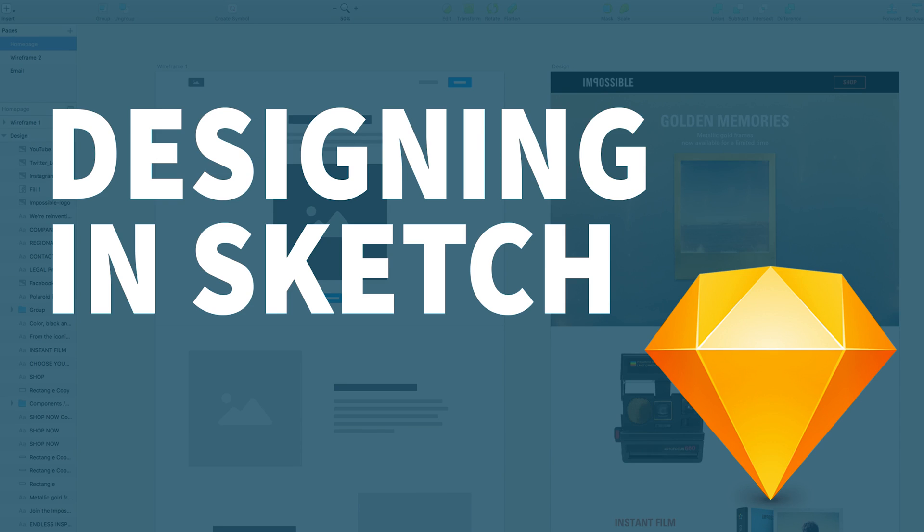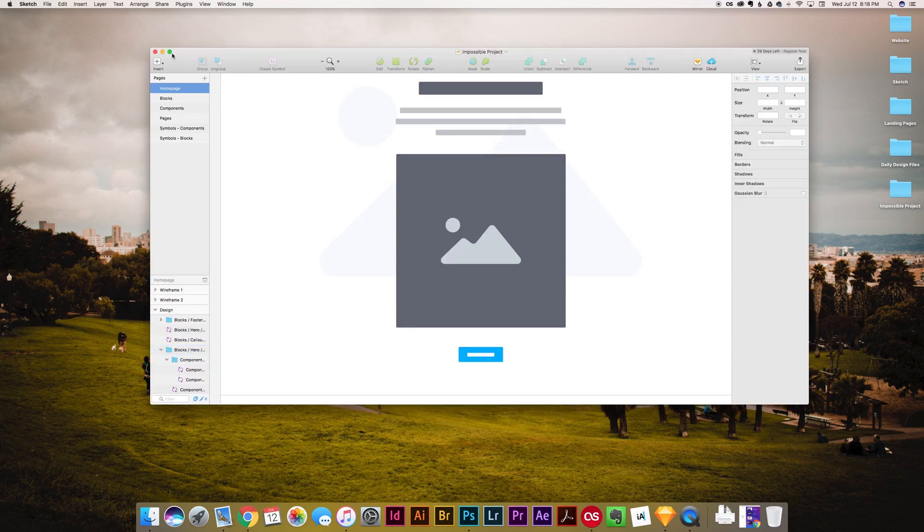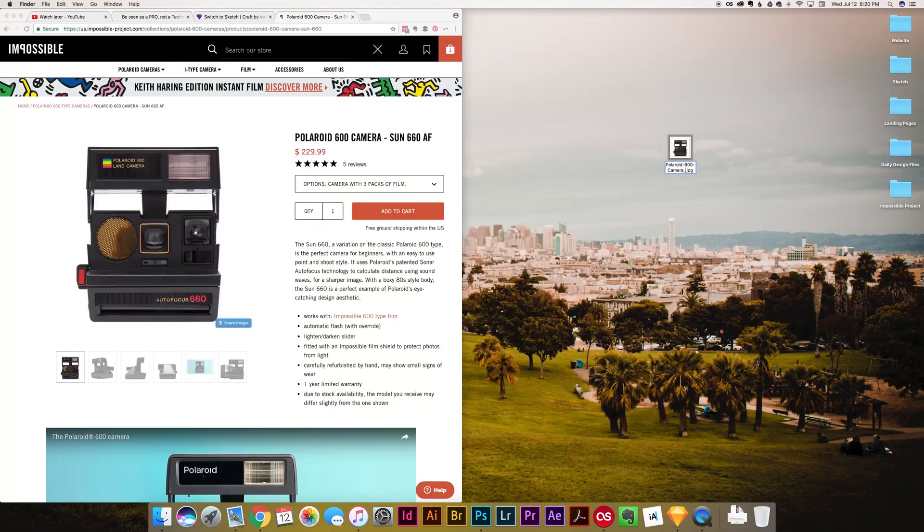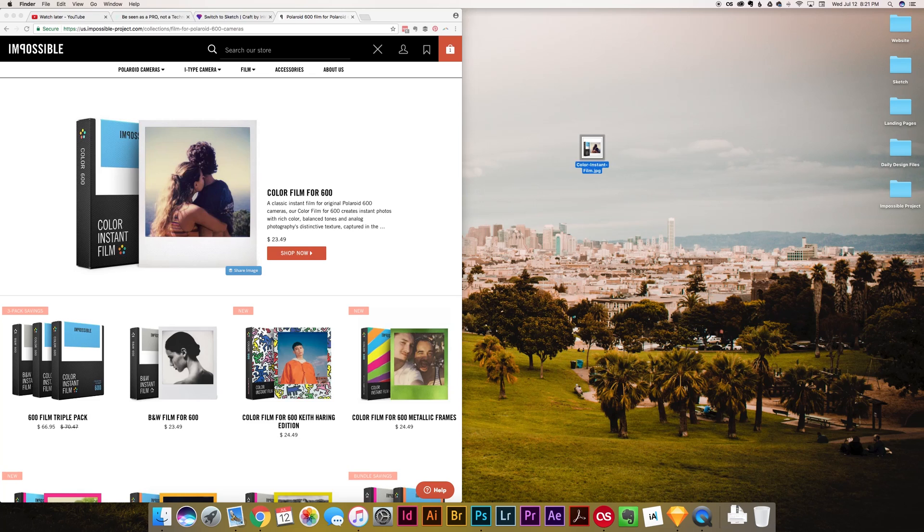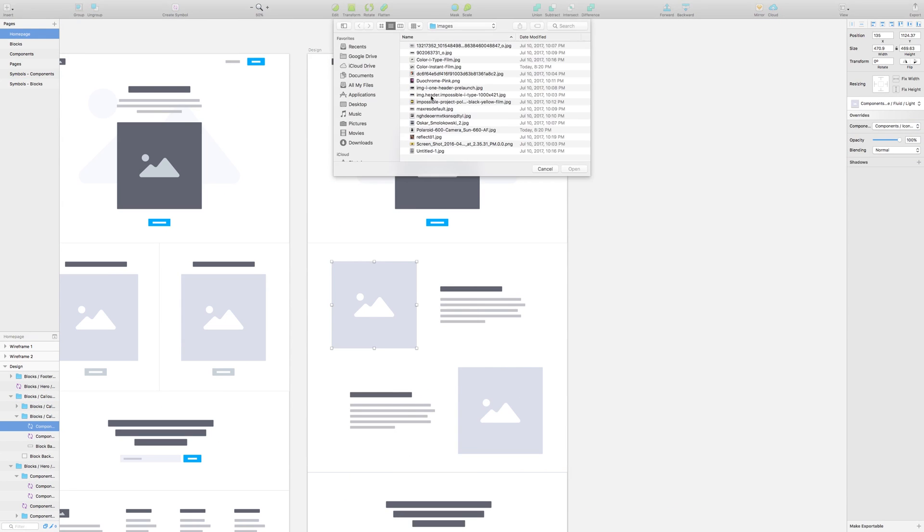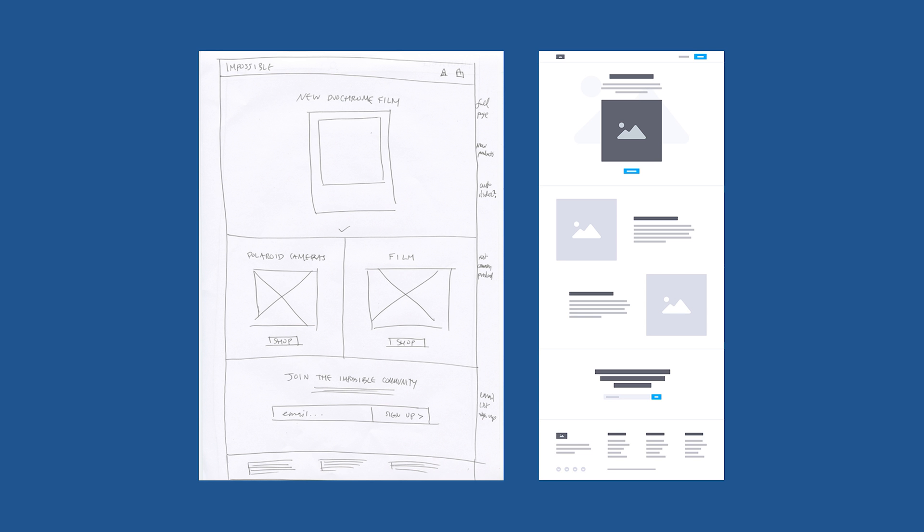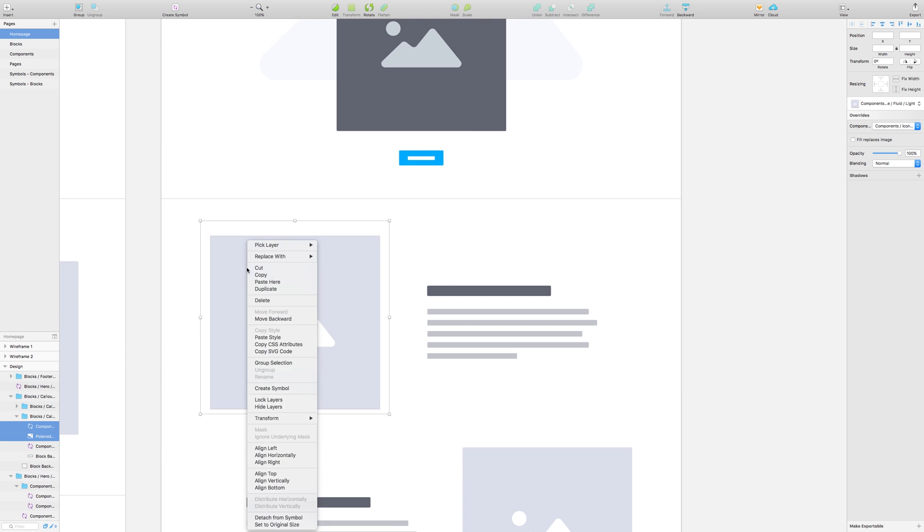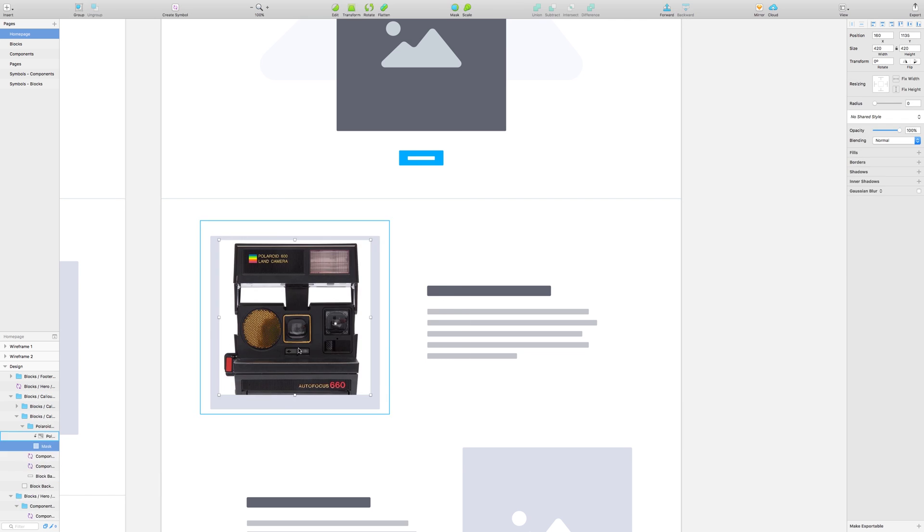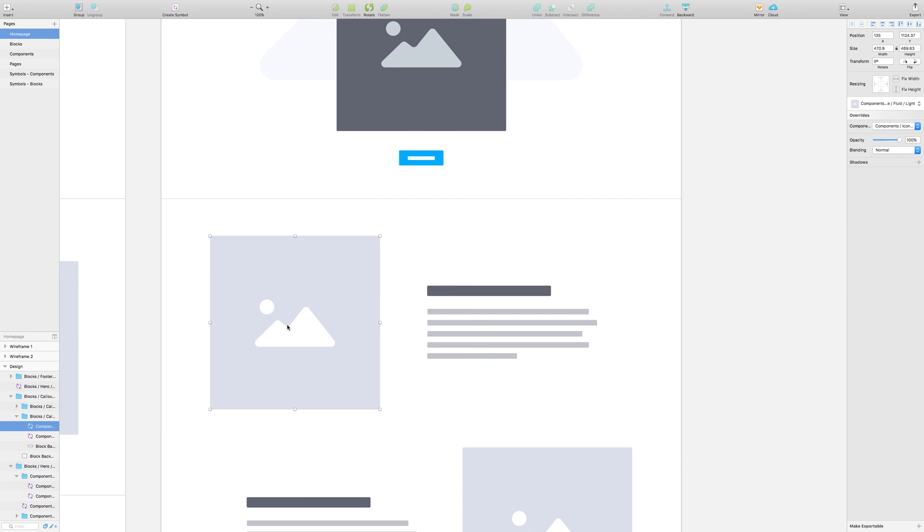In this video I continue sharing my process for the redesign of the impossible project home page. In the last video I shared my wireframing process from sketching with pen and paper to Sketch the app.